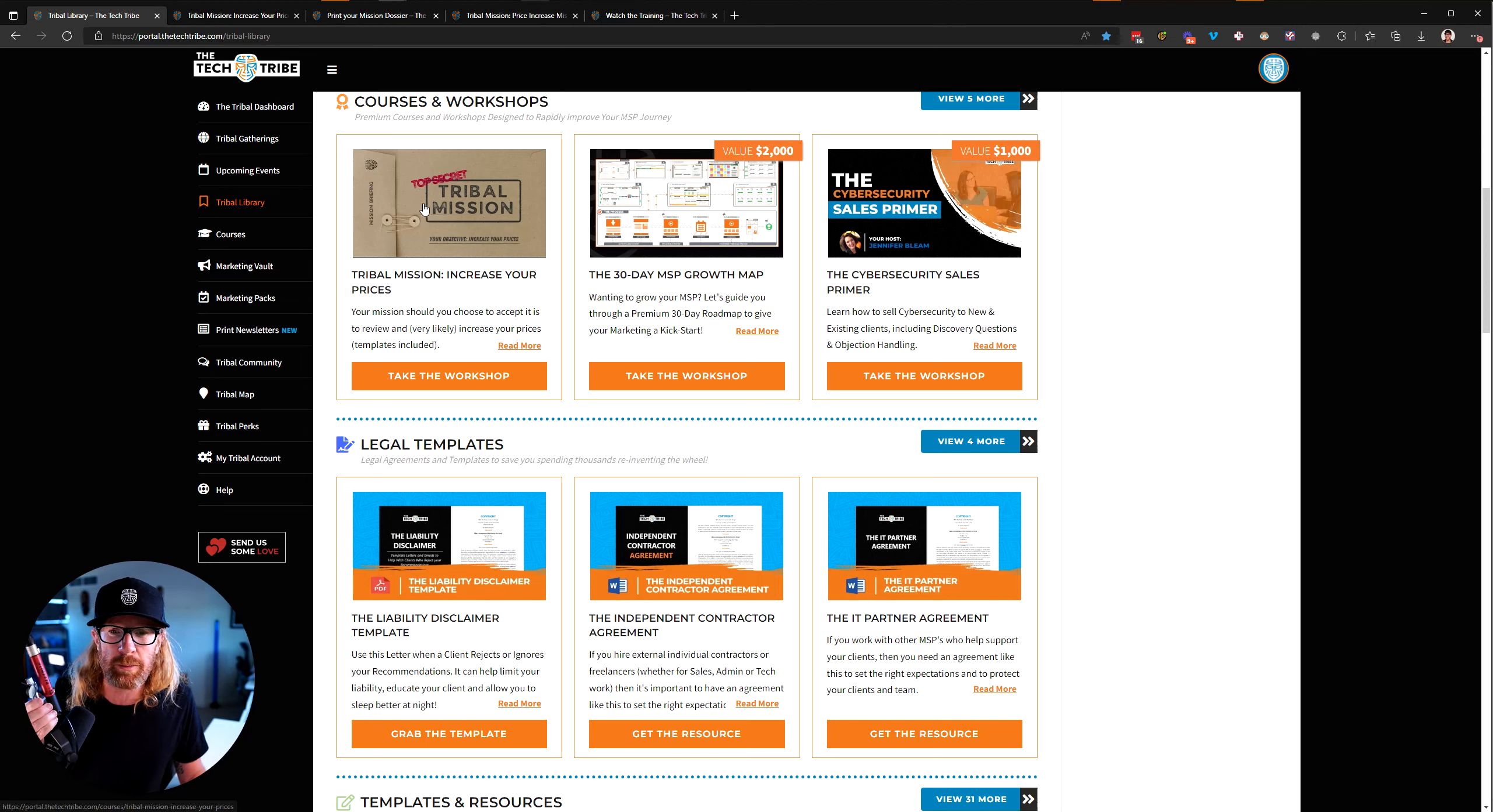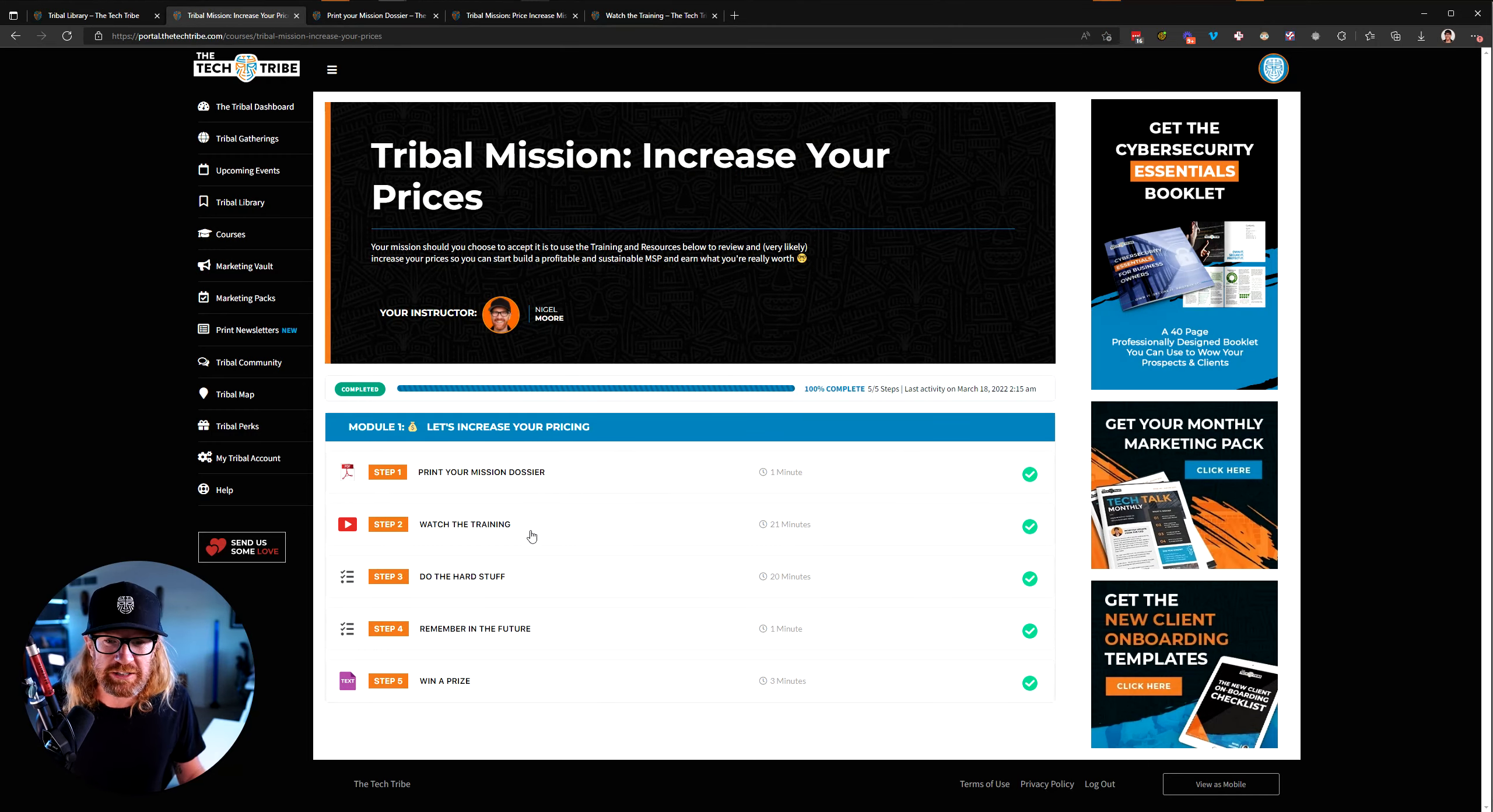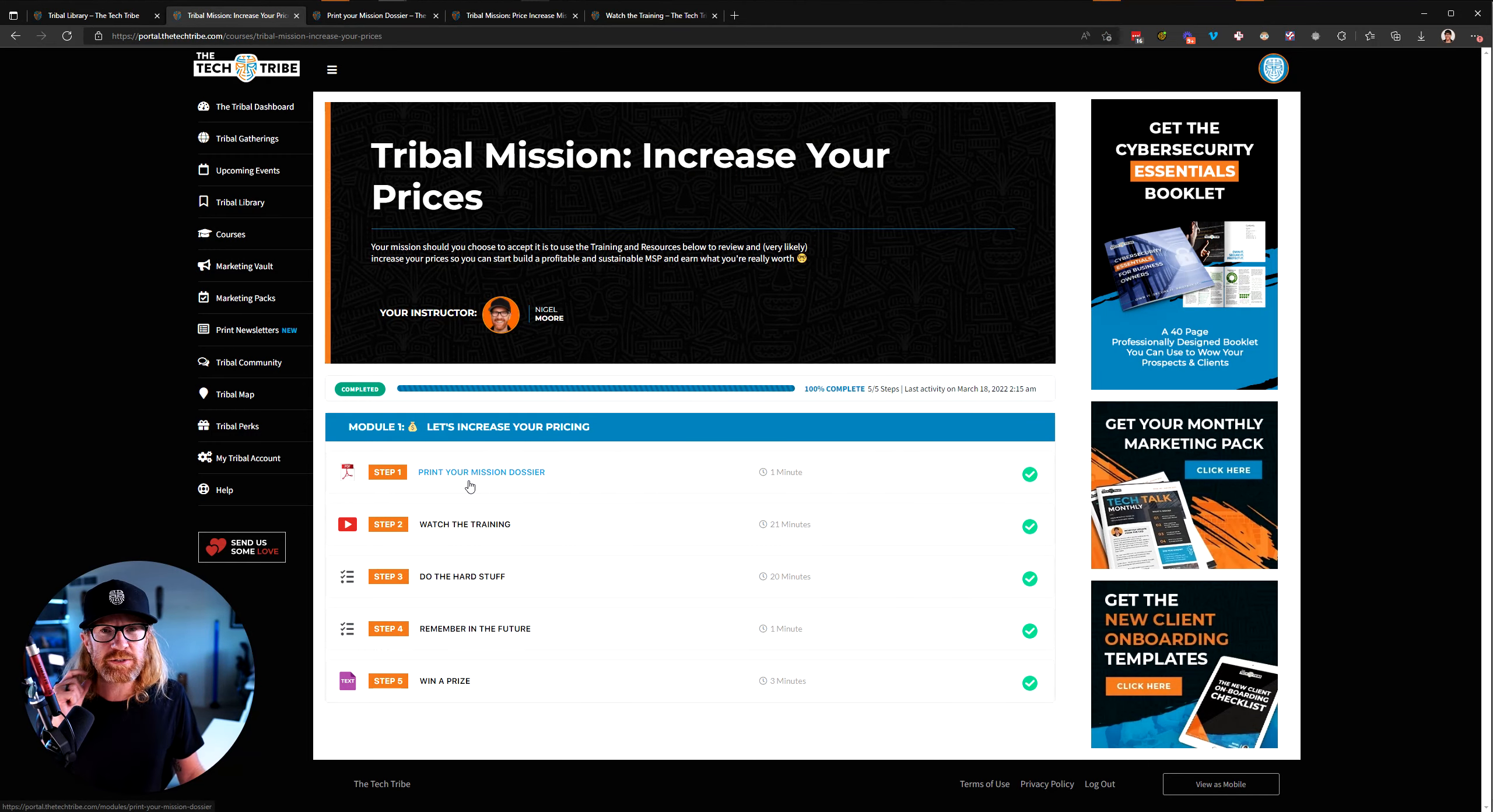You will find it inside the tribal library. It's called Tribal Mission, Increase Your Prices. When you go into it, you see a little mini course here. We've set this one up as a little mini workshop.